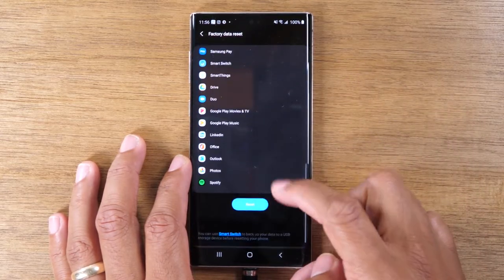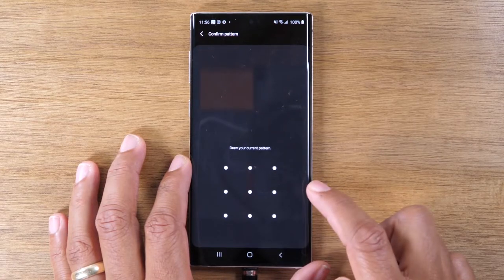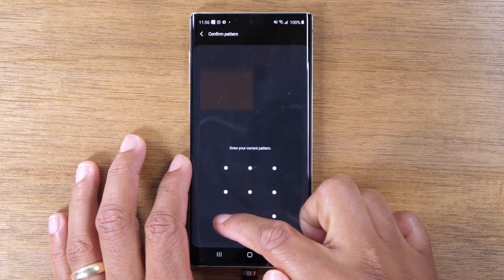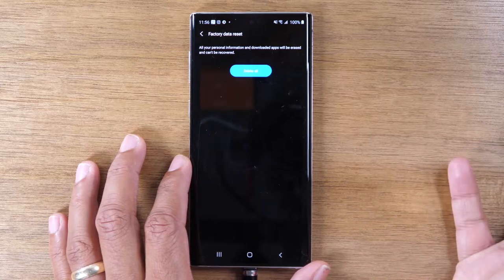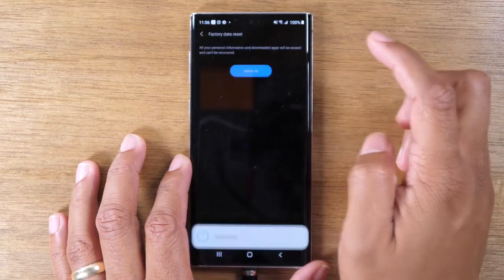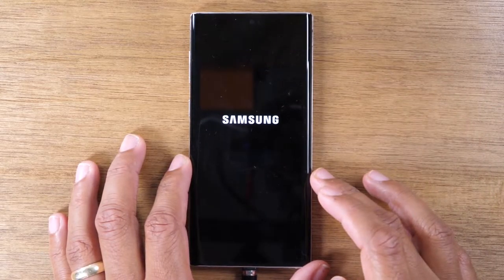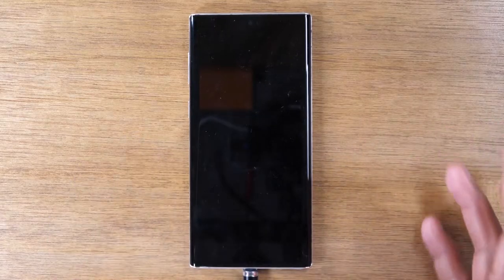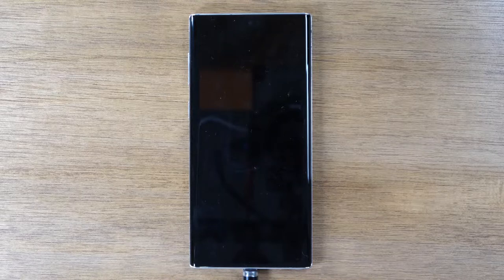And then swipe all the way up and then tap on reset. You're going to do your code to unlock the phone, hit delete all. And that's it. At this point, it will begin erasing all your data off the phone and then it will set up the phone like a brand new phone.